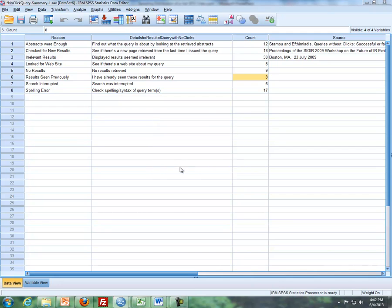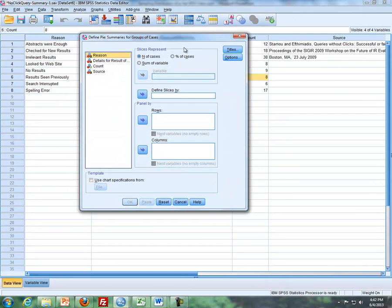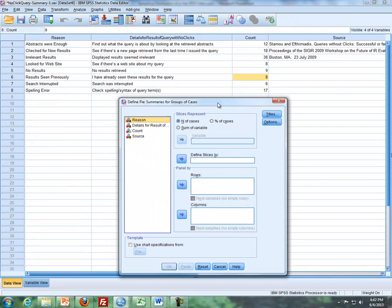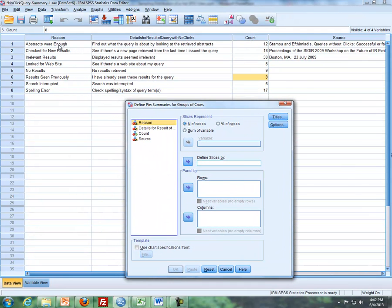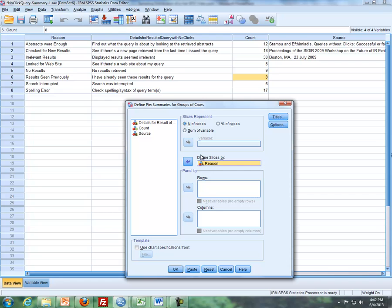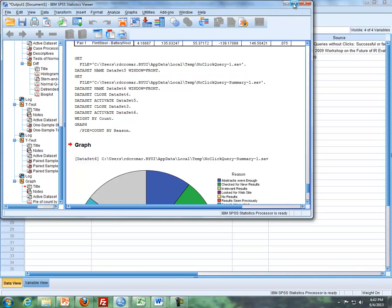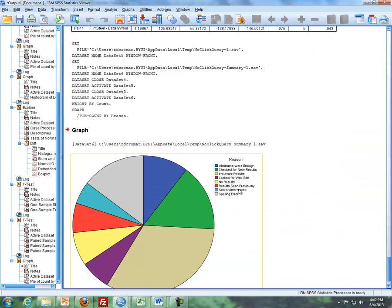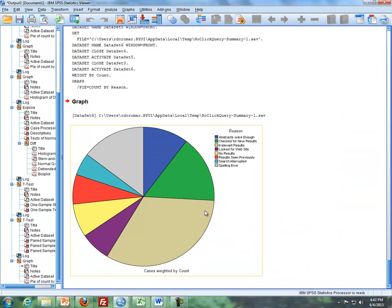So I click on define, and so we define slices by the categories. So I'm going to take reason in this case, and I'll define slices by category. And that's all I need to input when I go into this smaller window. And I click on OK, and I look at my output, and I see that here are my results here.